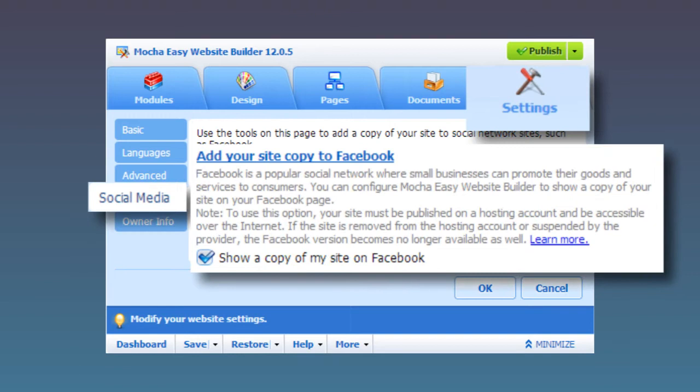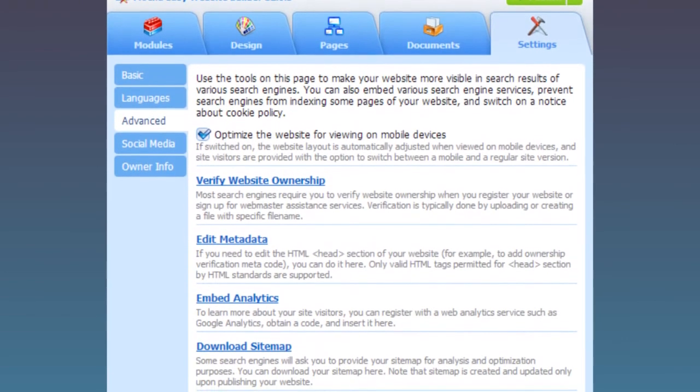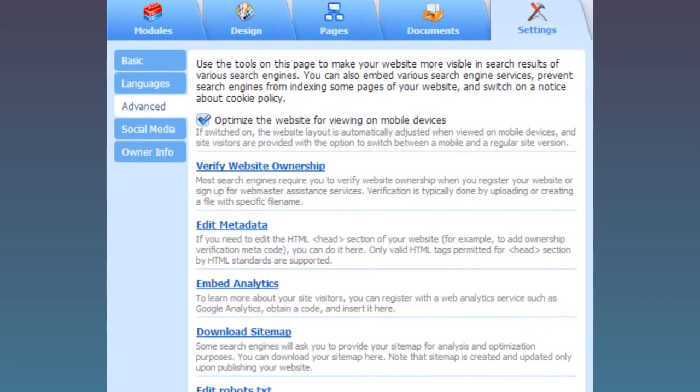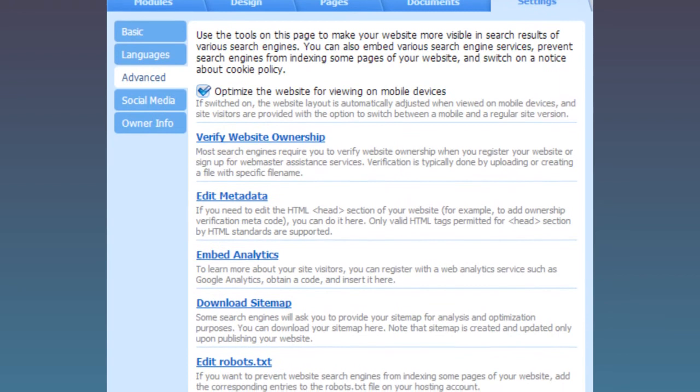With our premium version, you can even publish a copy of your site to Facebook with a single click and also take advantage of our professional SEO tools.